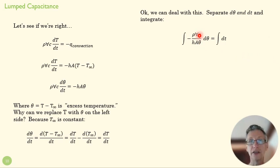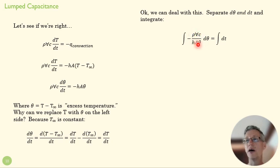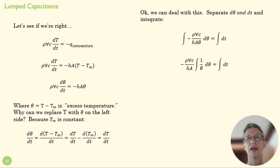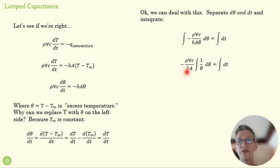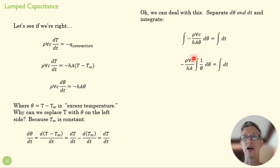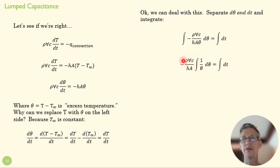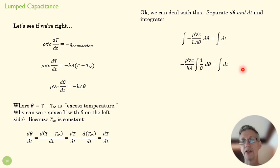A lot of this here is constant, and so we're going to be able to move that outside of our integral, and we end up with this integral here.